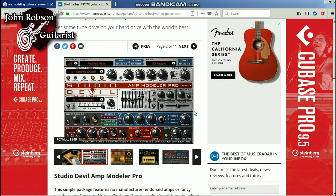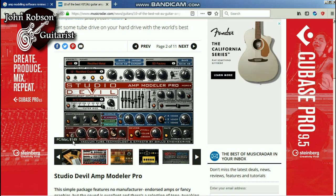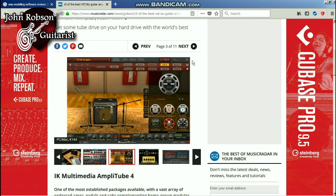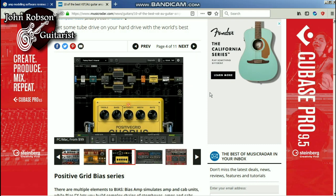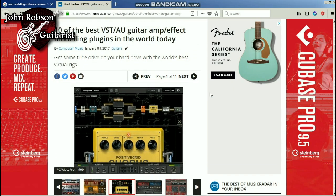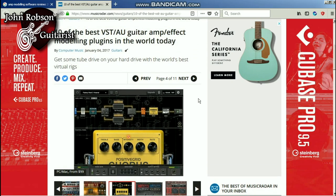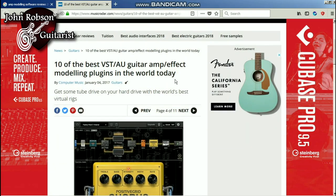The first one they discuss is Studio Devil — I've actually used this myself and been pretty happy with the results. It's $149. Amplitude is another one that a lot of people sing the praises of, as is Positive Grid. Plenty of people get very good results with this kind of software. I'll post a link to the whole review in the description box below so you can peruse it at your leisure.